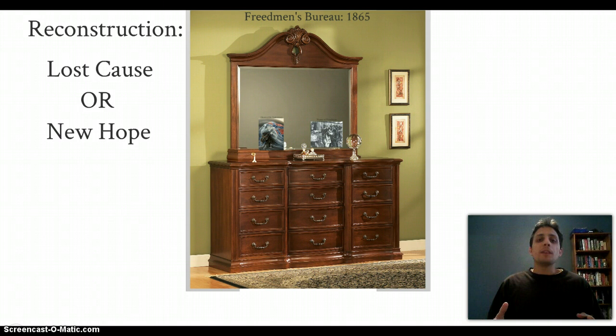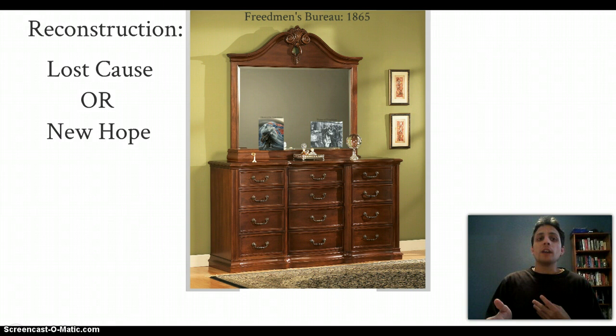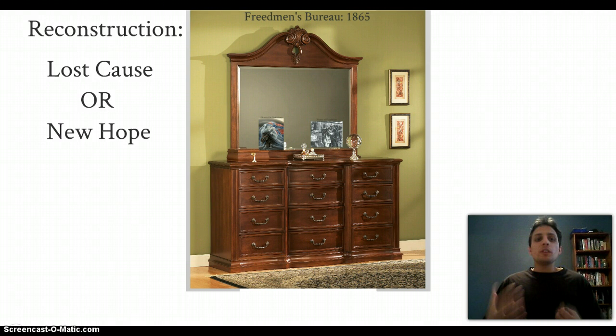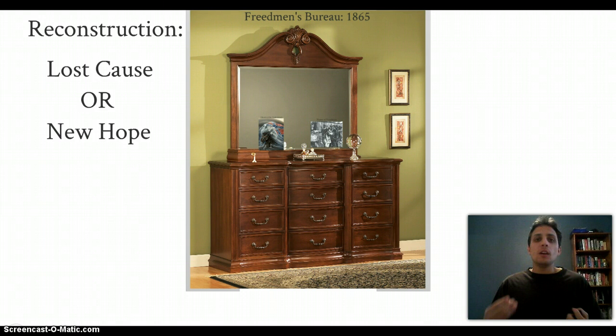Depending on who you're asking about the Civil War, it could either be referred to as the Lost Cause or as a kind of New Hope, and it really breaks down upon racial lines. To white Southerners, the Civil War was this great Lost Cause, and Reconstruction is the Redemption Period. To African Americans and new freemen in the South, the Civil War was a great triumph, and the Reconstruction Period is a time of great hope and opportunity. We're going to take a look at the two sides to Reconstruction and the two groups in the South and their experience during Reconstruction.